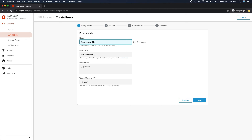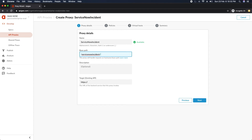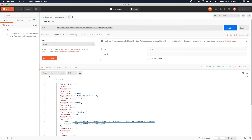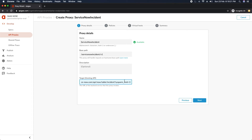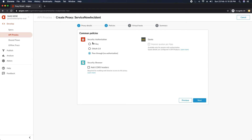I'll select Reverse Proxy and give it a name — something like 'servicenow-incident'. We have a base path here; I can put a version, which is a really great feature of APIs. Now for the target endpoint, I'll pick the ServiceNow URL, remove the system limit parameter, and keep it pointing to the incident table. I'll click Next, choose Pass Through with no authorization for now, and click Next again.